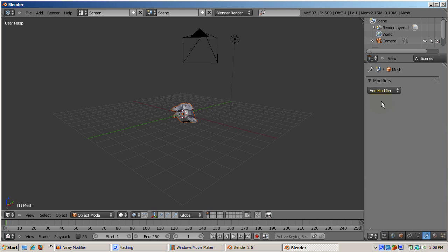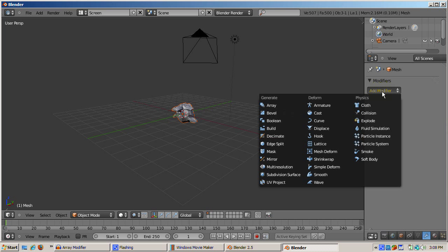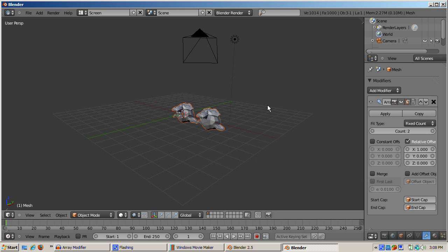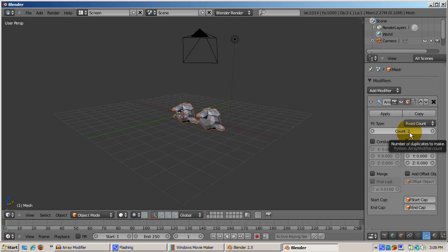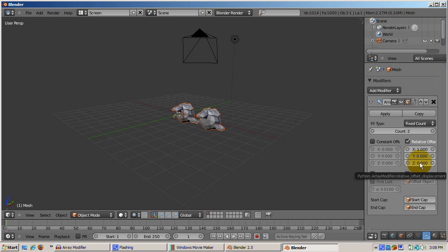Click on the Modifier icon, an icon that looks like a wrench, and click Add Modifier. Click on Array. You'll see two monkeys. The default is a fixed count array, where you will specify the number of objects in the array, set to two objects initially, with a relative offset of one Blender unit, with Y and Z offsets of zero.